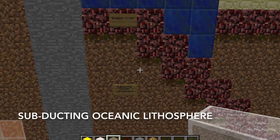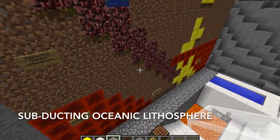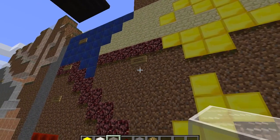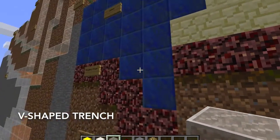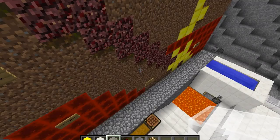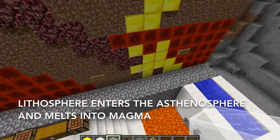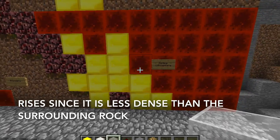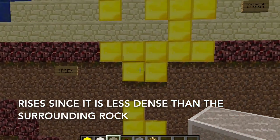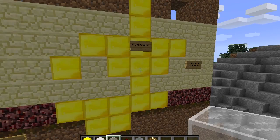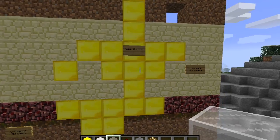In their diagram, students should have shown the subducting oceanic lithosphere going under the continental lithosphere. The point where the slabs meet is the V-shaped trench. As the subducting oceanic lithosphere goes deeper and deeper into the asthenosphere, it melts into magma, which then rises all the way to the surface because it is less dense than the surrounding rock. If the magma can't find areas where it can go up, it is collected into pools called magma chambers.